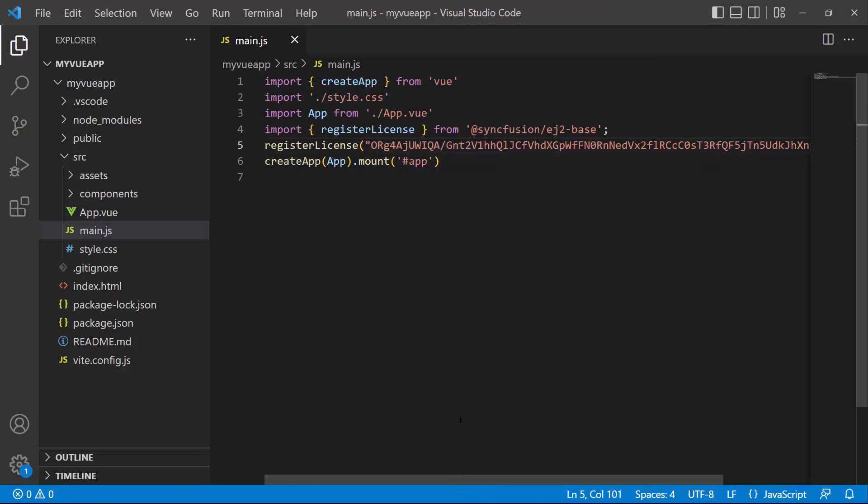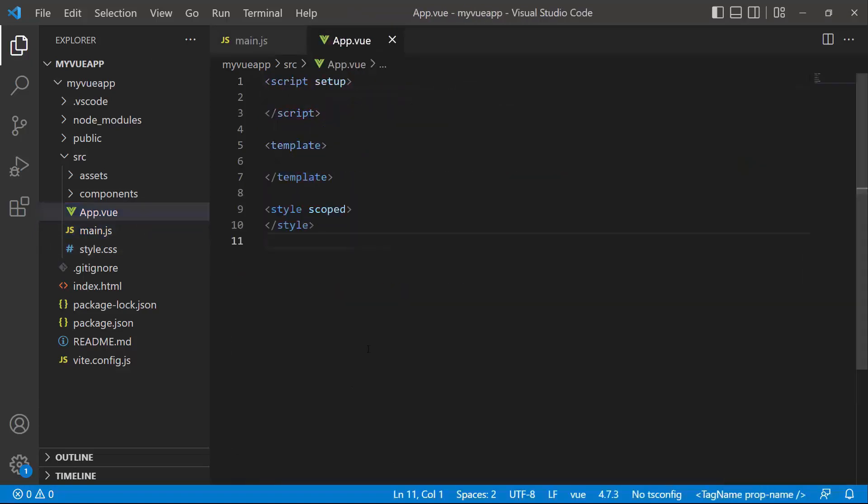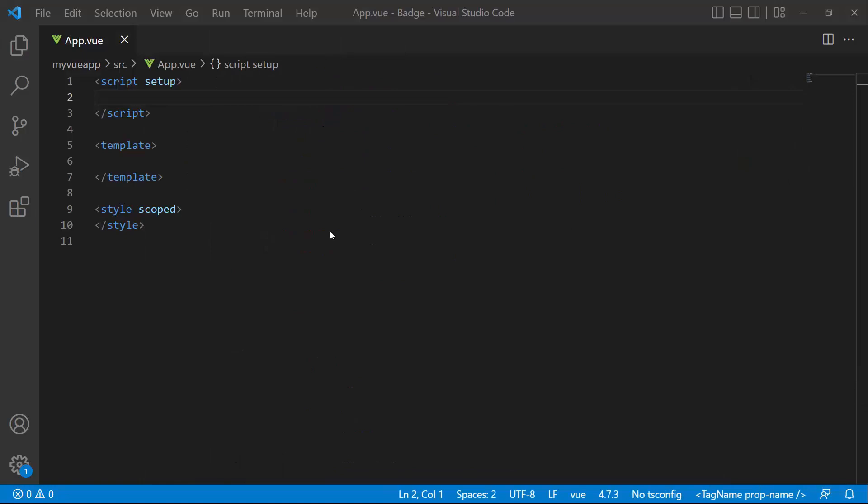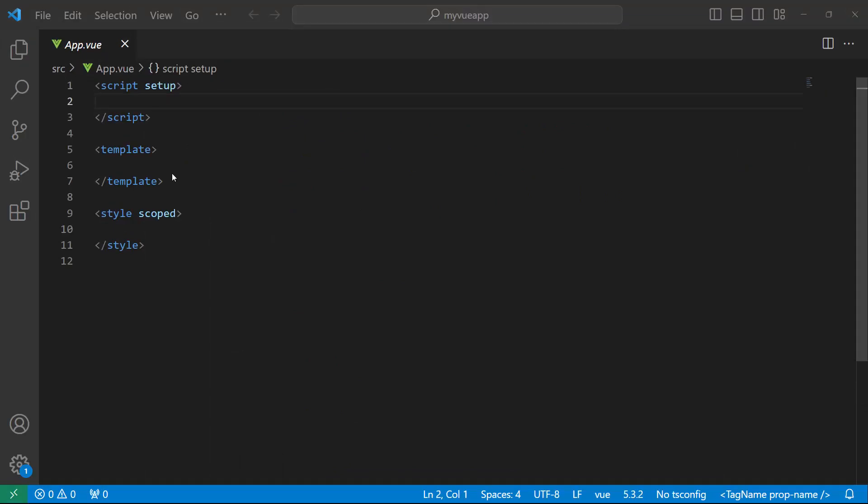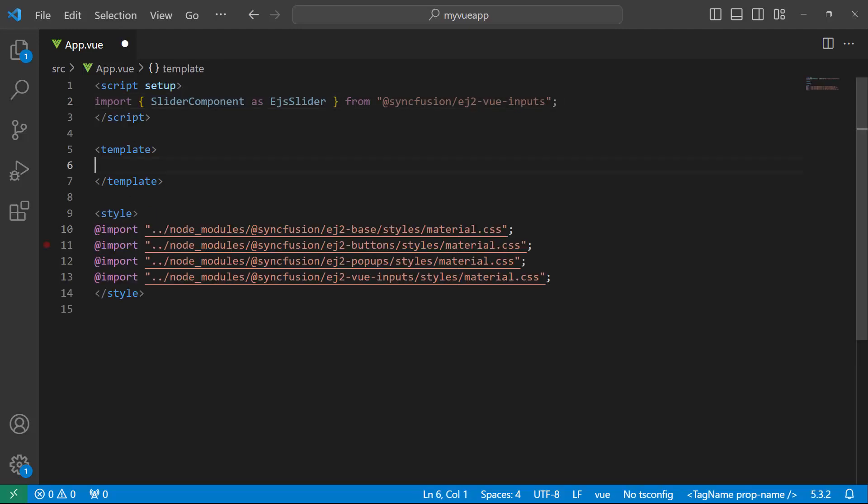The application is now configured to use SyncFusion Vue components. To start using the Vue range slider, I open the app view page and remove the default code snippets. I import the slider component from the SyncFusion EJ2 inputs package. To add CSS reference for the Vue range slider component, I import the necessary CSS references. I have also added dependent CSS references like buttons and pop-ups.